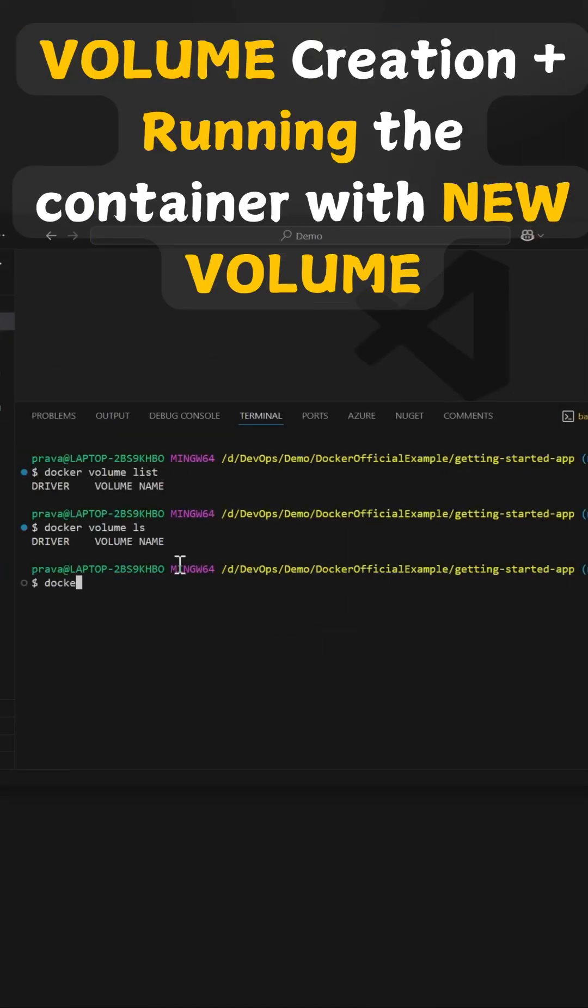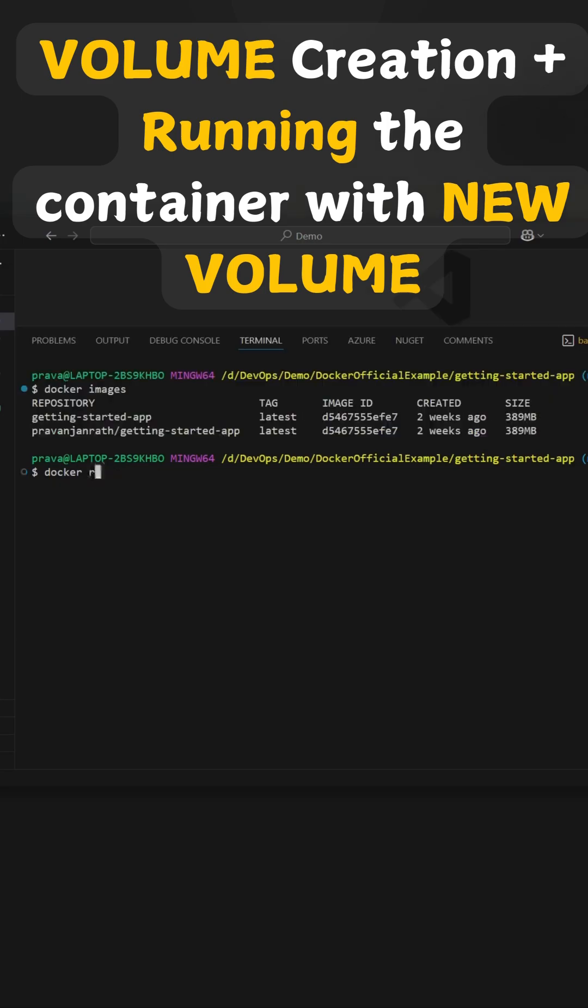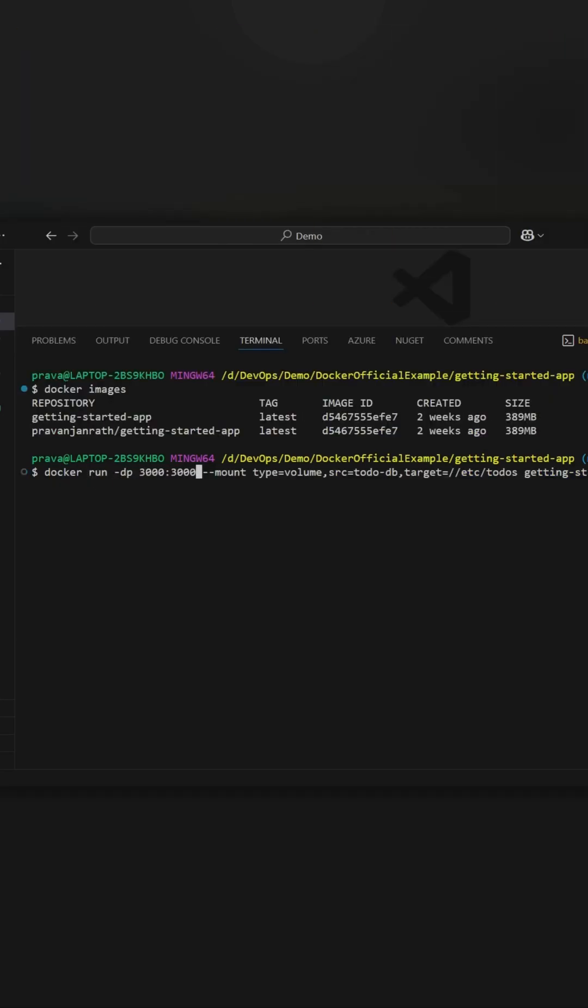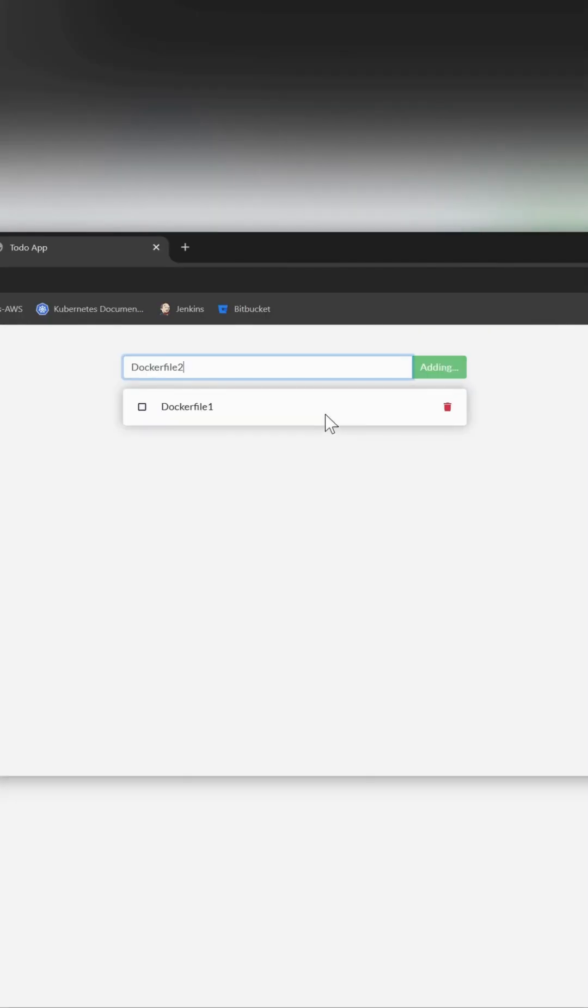Let's create a volume. Let's run the container. Let's see it in our browser. Add some to-dos. We have made some changes. They should get stored in the database.